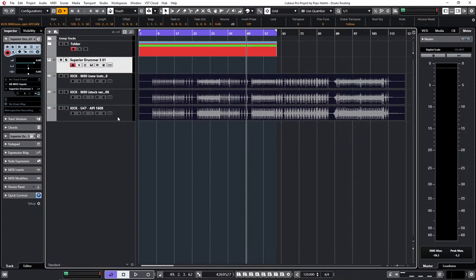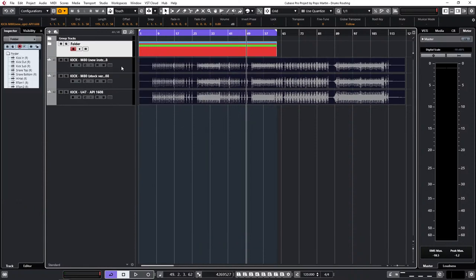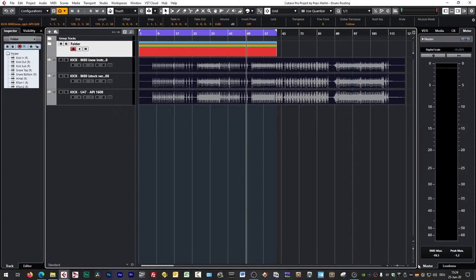There's only one instance of Superior Drummer here now, with no MIDI files inside, and you can already see a little audio processing load just from that instance. Once I get rid of this Superior Drummer instance, the audio processing load drops much lower immediately. And I have another thing to show you before I wrap up.